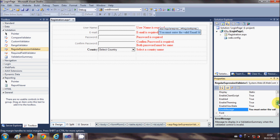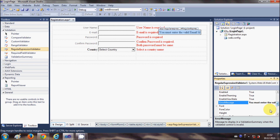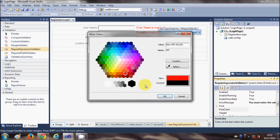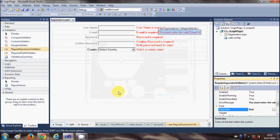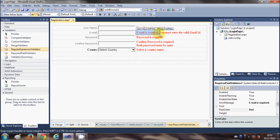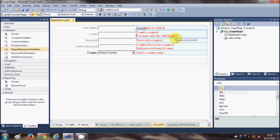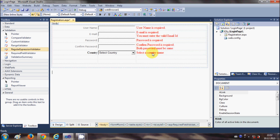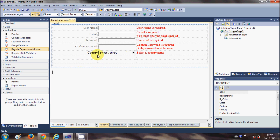Change the font color of this also to red. Use arrow keys and press enter so the message appears on the correct line. Now my messages are done.